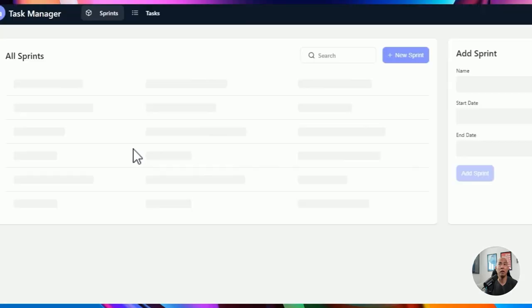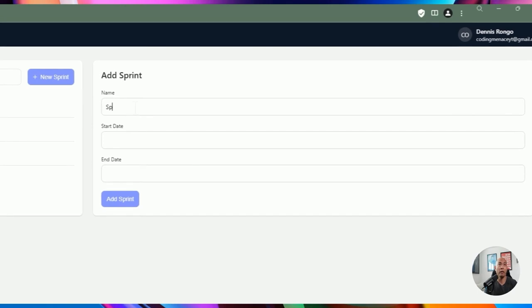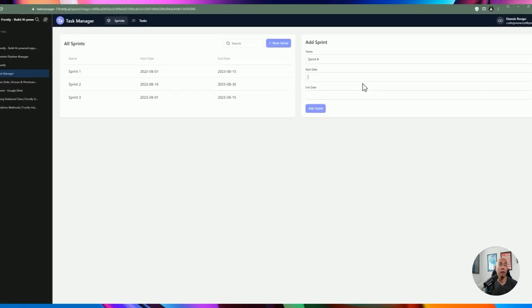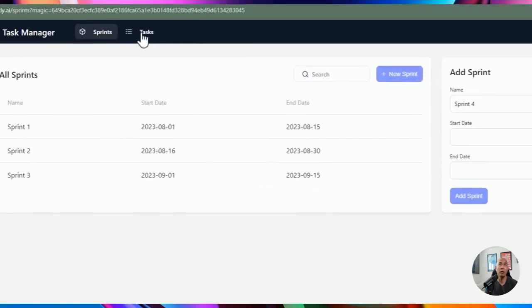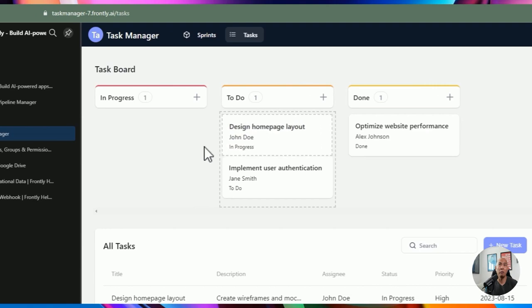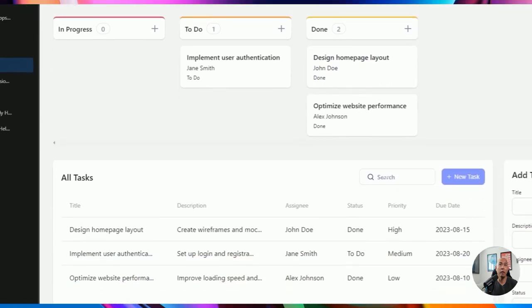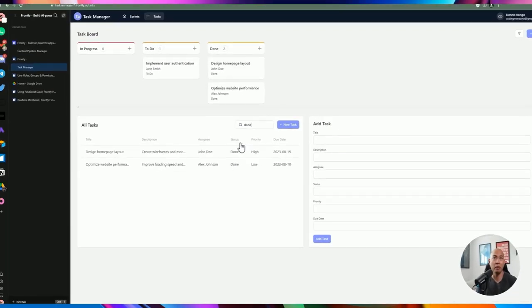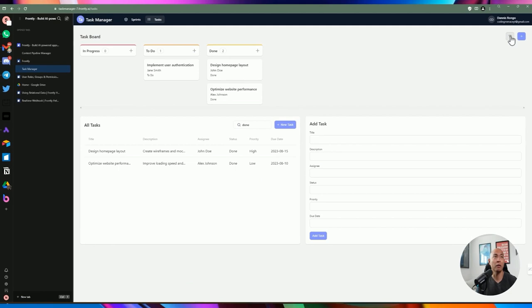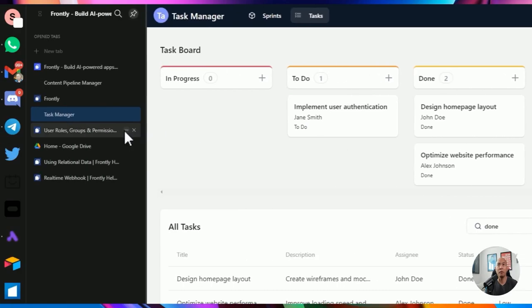Let's click on finalize. You can view the live app and see it in action. You can do filtering — filtering by sprint works. You can add a sprint, though it didn't create a date picker, which we can customize and add later. You can move tasks between different cycles within a sprint from 'in progress' to 'to do' and then 'done'. You can see all different tasks, filter by status, do some searching, and add new tasks.